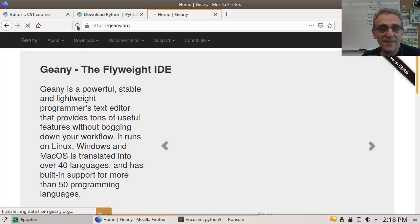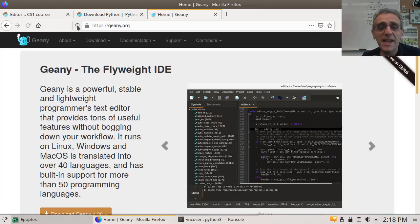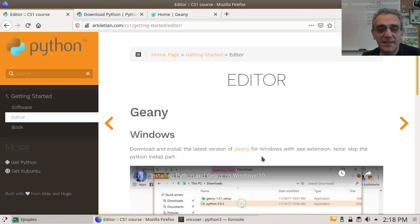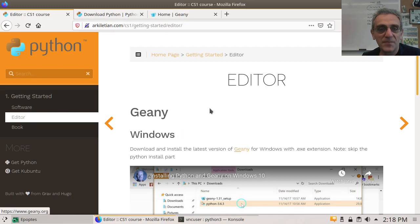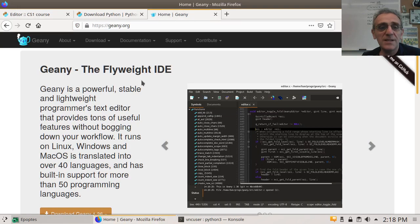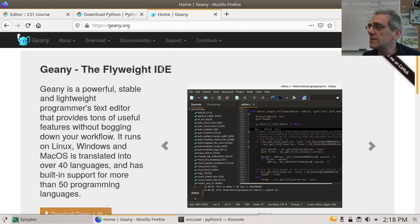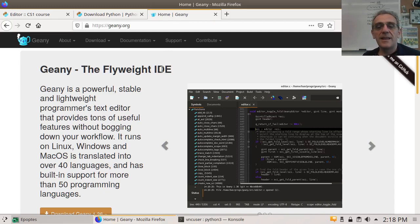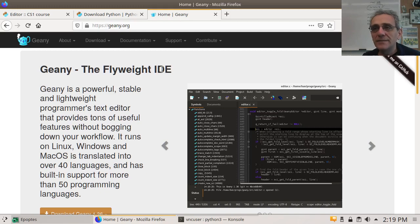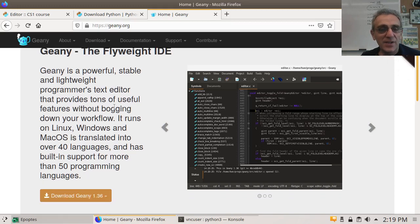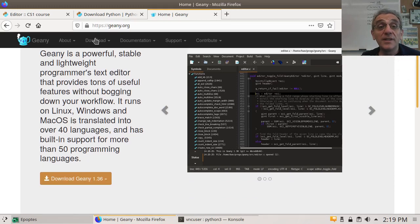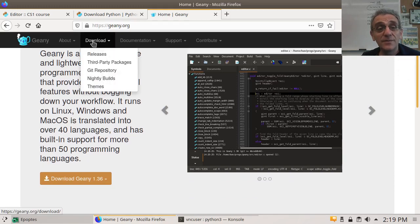Now, the one that I have chosen that I think is good for you is Genie. Let's see if that's the right website. Yay! Now, if you don't want to remember this stuff, if you go back to my website, there's a link to it right there. That'll take you to Genie. And what is Genie? It's a flyweight IDE. IDE stands for Integrated Development Environment. It allows you to code. And we're not going to be using Notepad.